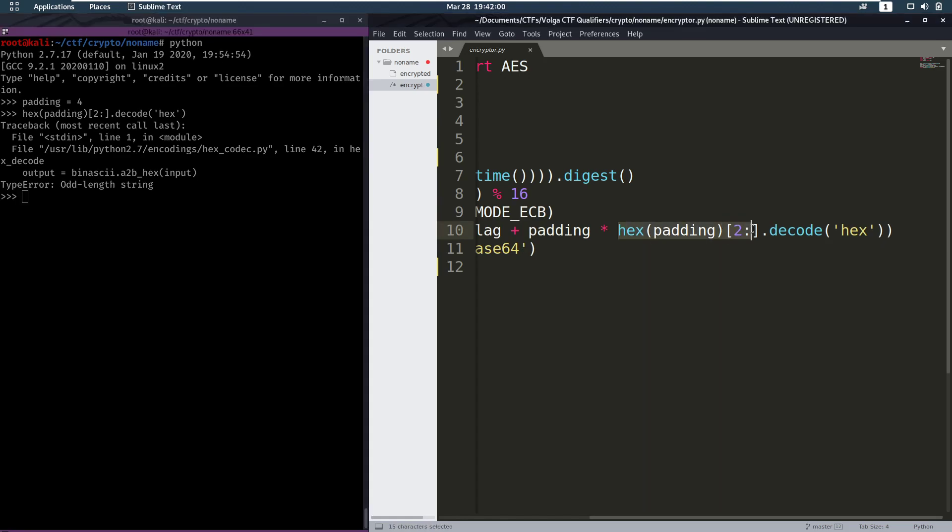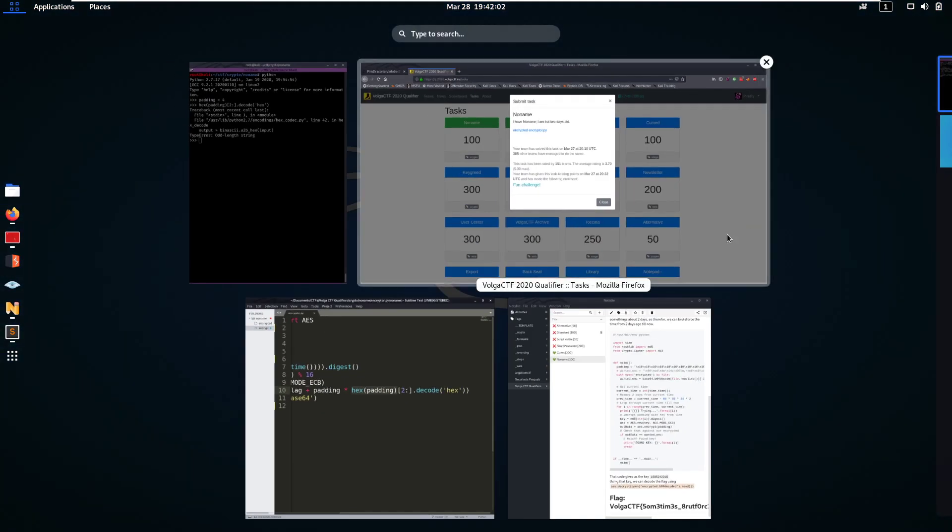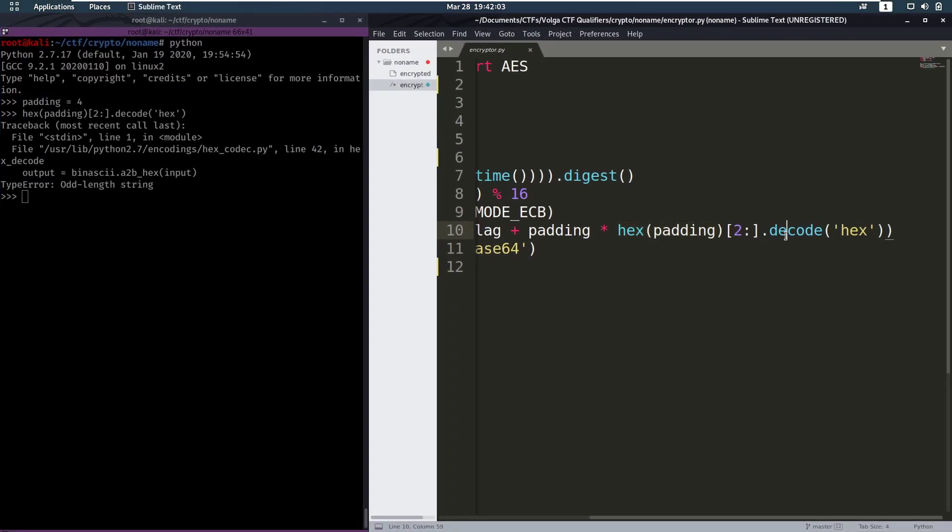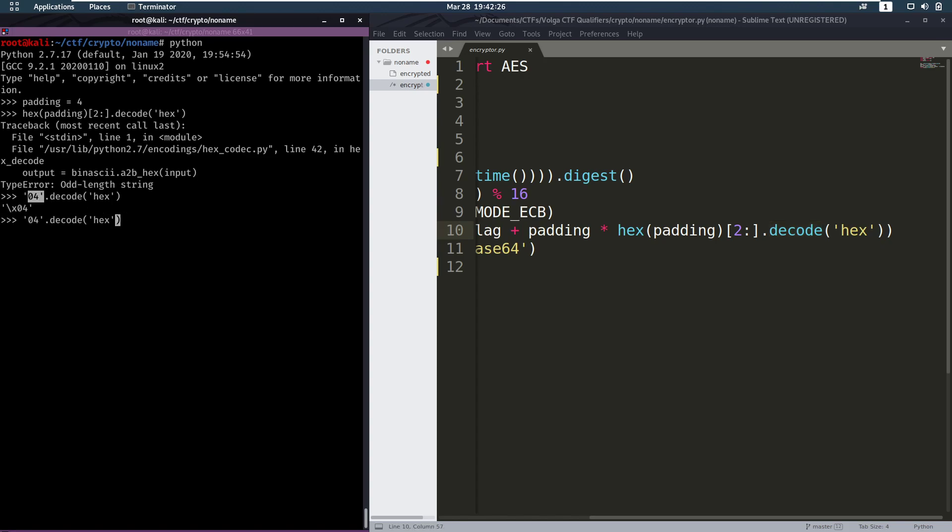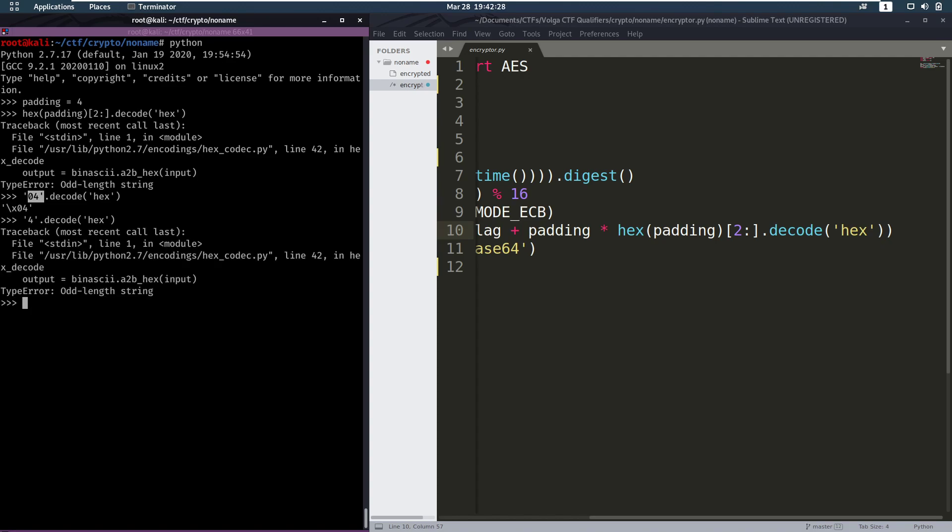Well, this decode function expects a string, for example it expects something like this. And then we can decode that to hex. Right? So what happens when we just give it 4? Well it gives us this oddLengthString error.